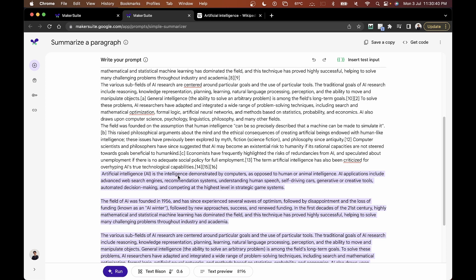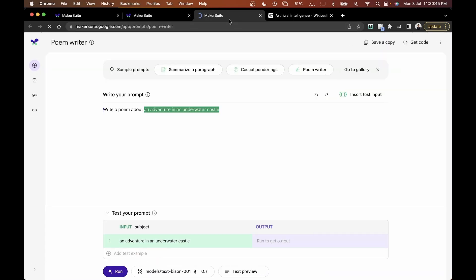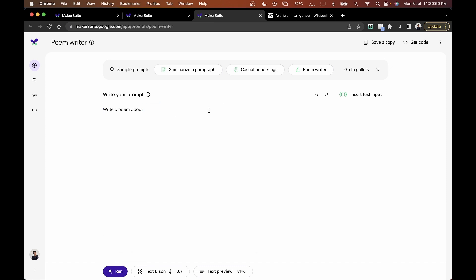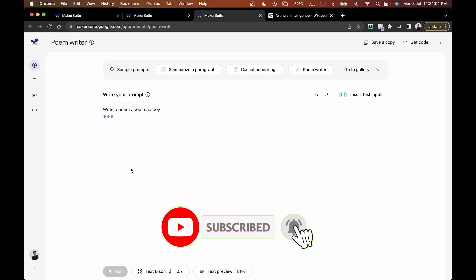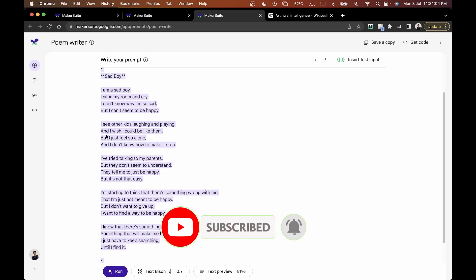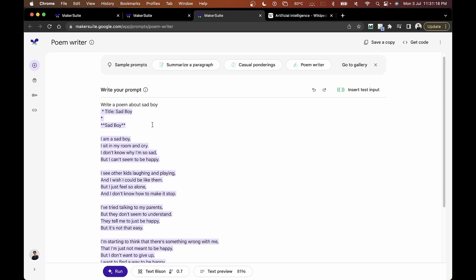You can also use the text prompt as a poem writer. I'll tell it to write a poem about a sad boy, click run, and in a few seconds it generates a poem. Just to give a sense of what it does — you can tell it to do anything by structuring your prompt appropriately and it will respond accordingly.